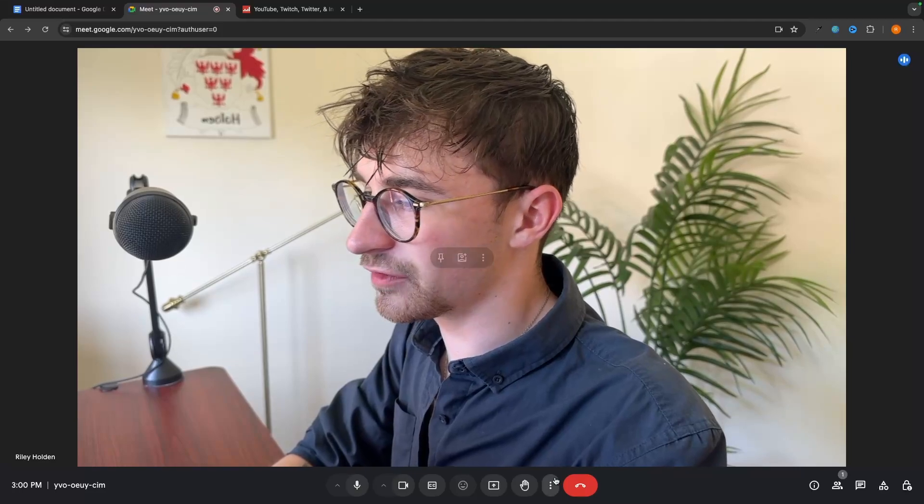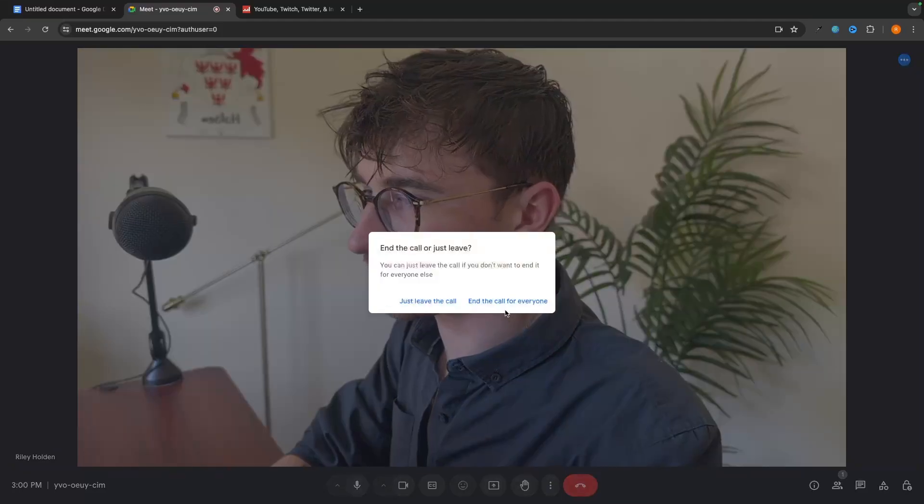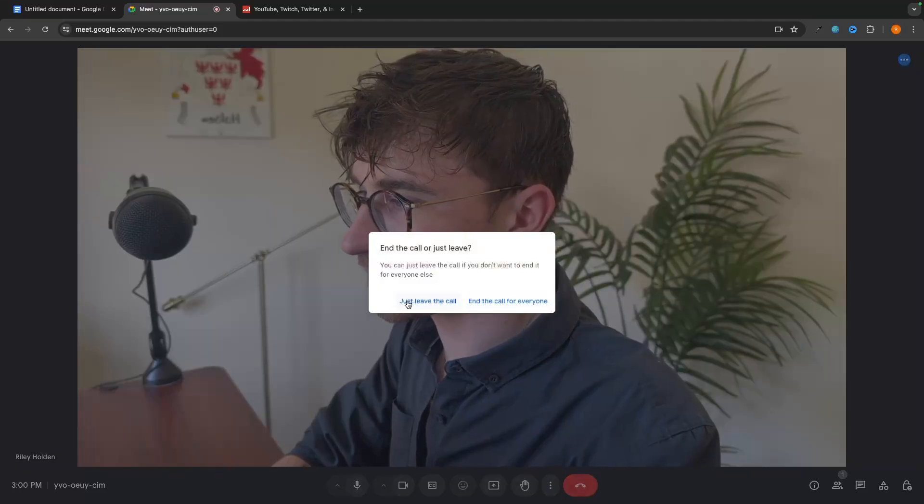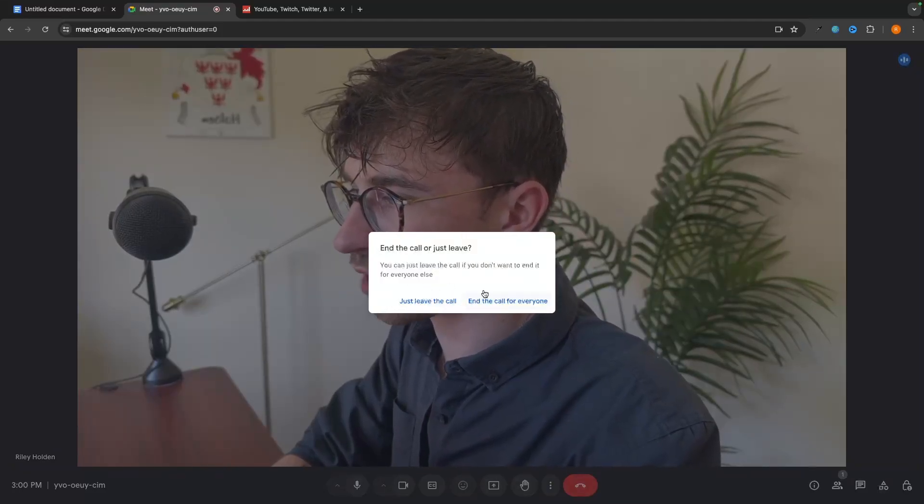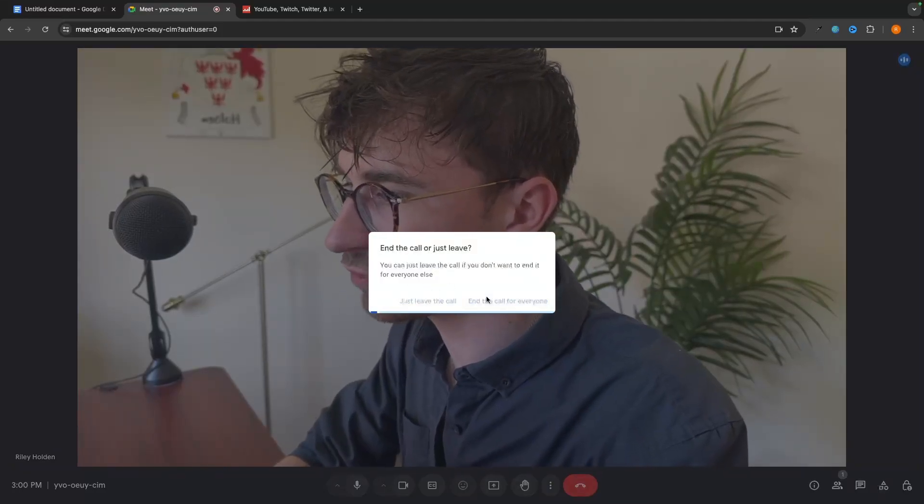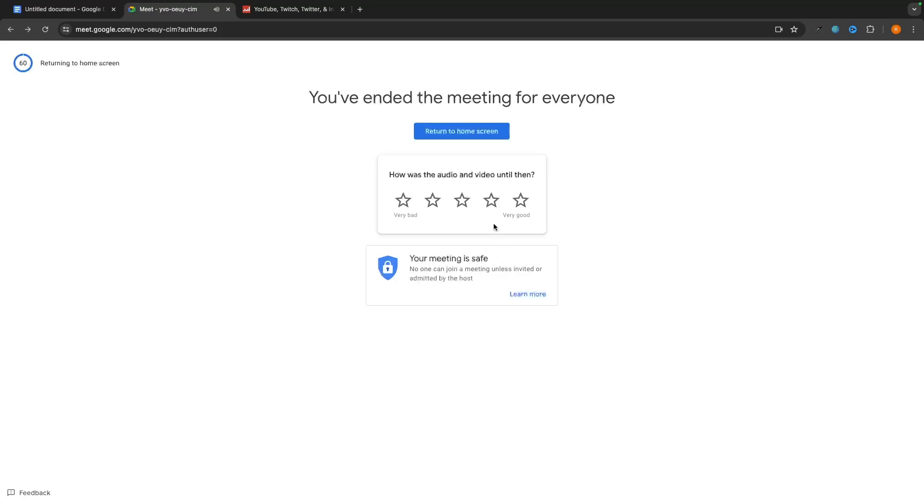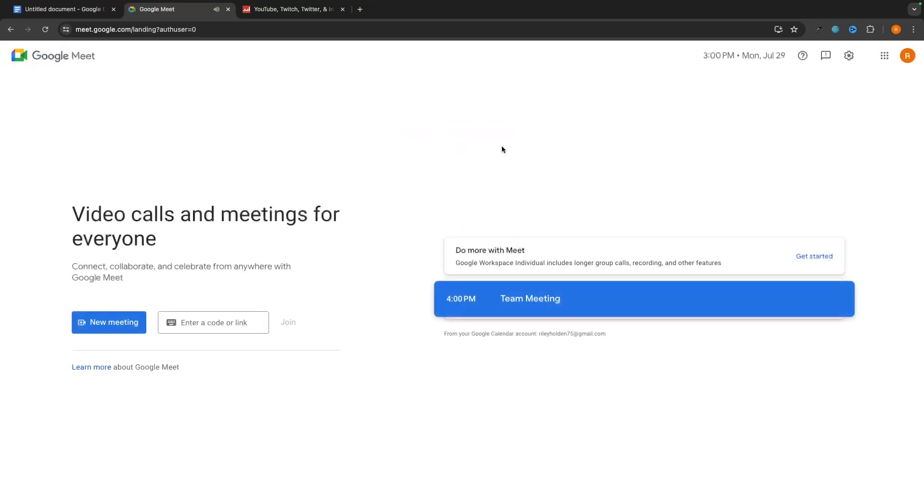Then of course, to leave the meeting, we just leave like that. We can choose to leave the call or end the call for everyone. And just like that, that is how you can use Google Meet. So that is how you can use Google Meet. If you found this video valuable, don't forget to smash that like button and tap that subscribe button. And until next time, take it easy.